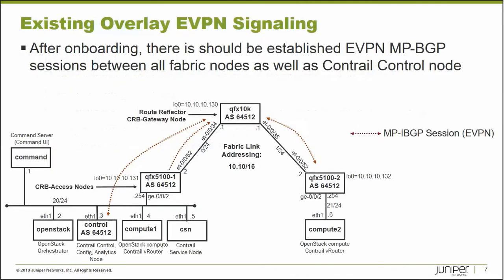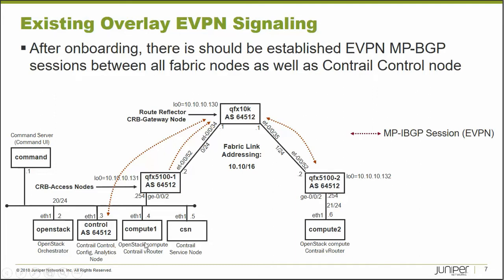So our lab, this is what we're going to have. We're going to have a Contrail cluster, which are these bottom boxes down here. We have an OpenStack orchestrator. We've got a Contrail control node. We've got two compute nodes, compute one and two, that both act as an OpenStack compute and a Contrail vRouter, and also a single CSN.